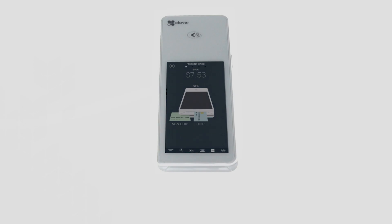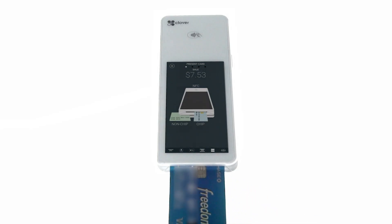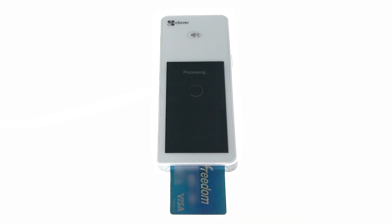If the customer has an EMV chip card, they insert their card, chip end first, into the slot. When prompted, the customer removes their card.